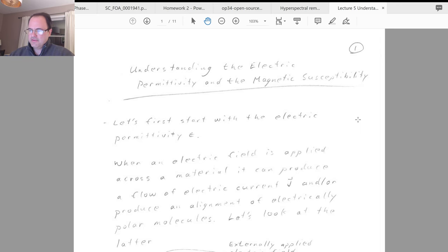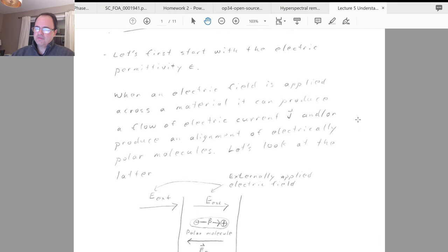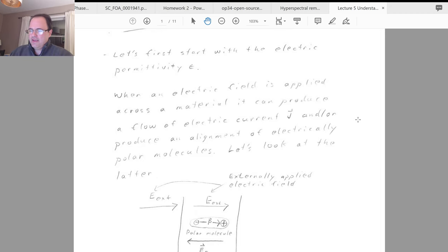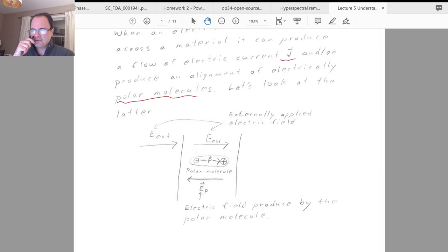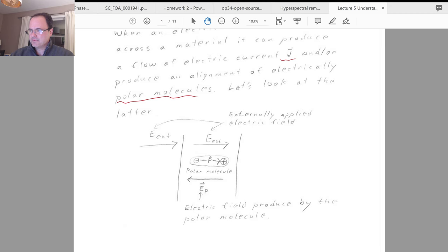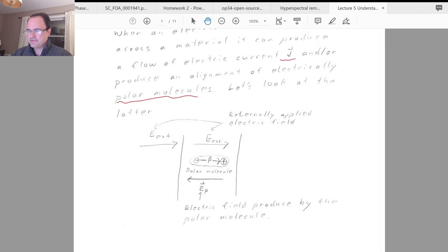Let's look at permittivity in a different way. When an electric field is applied across a material, it can produce a flow of electric current J, and/or produce an alignment of electrically polar molecules. For now we're not going to look at any current J — we're going to focus on the polarization of molecules within the material. Later on we'll do the opposite: a material that doesn't have polar molecules and we focus on J. For now: no electric current, and a material with a uniform distribution of polar molecules.